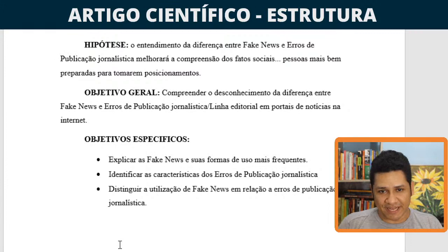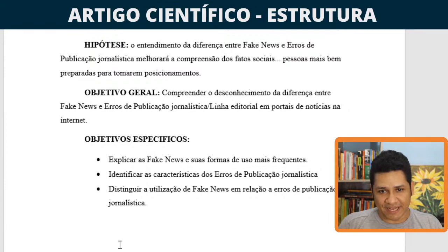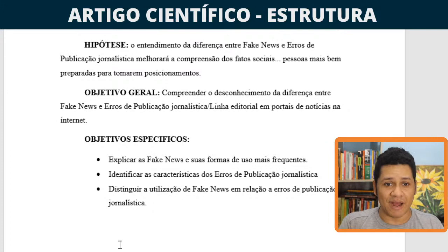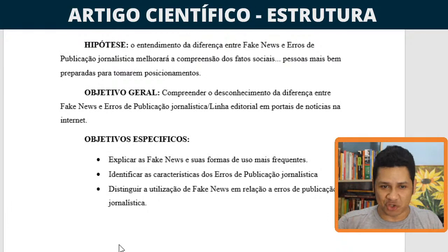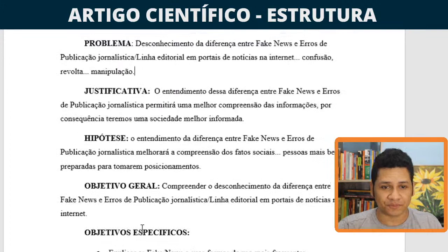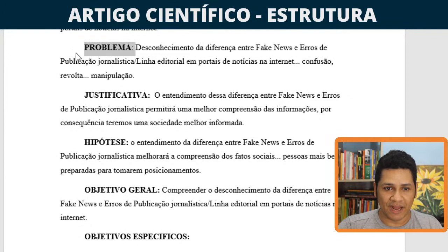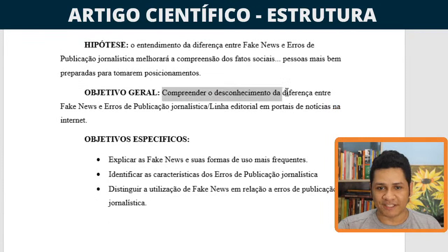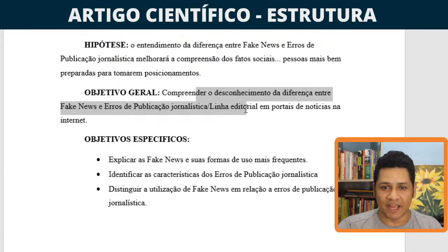A minha hipótese é que o entendimento da diferença entre fake news e erros de publicação jornalística irá melhorar a compreensão dos fatos sociais. Vamos ter pessoas mais bem informadas, mais bem preparadas para tomarem posicionamentos e decisões com relação à informação que recebem. Meu objetivo geral é compreender o desconhecimento da diferença entre fake news e erros de publicação jornalística em portais de notícias na internet.